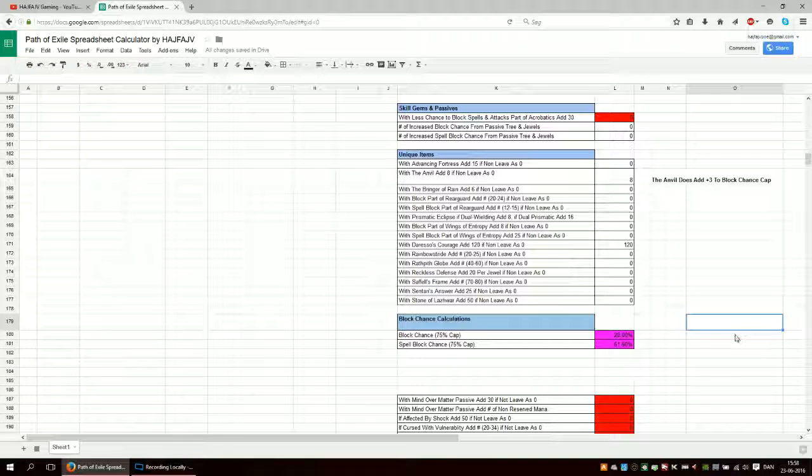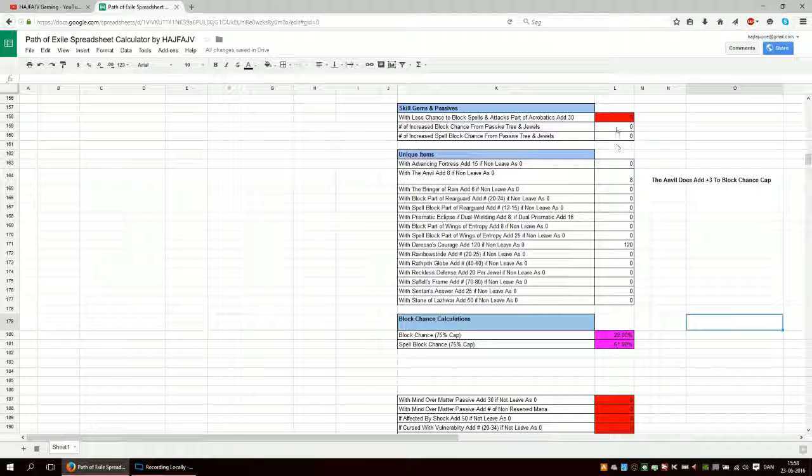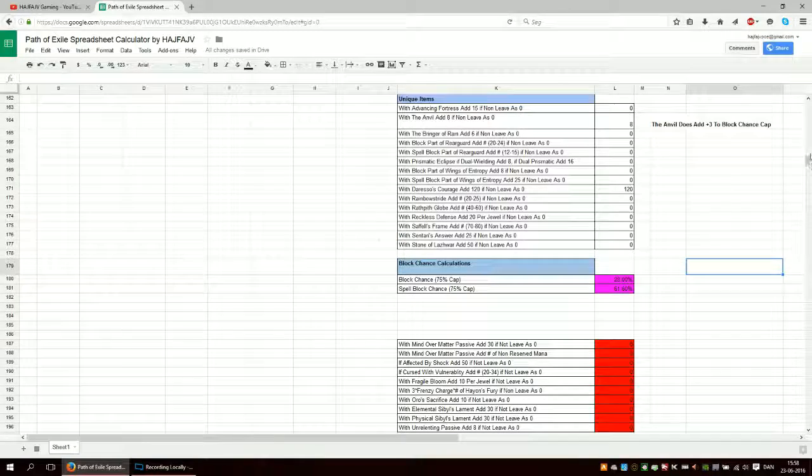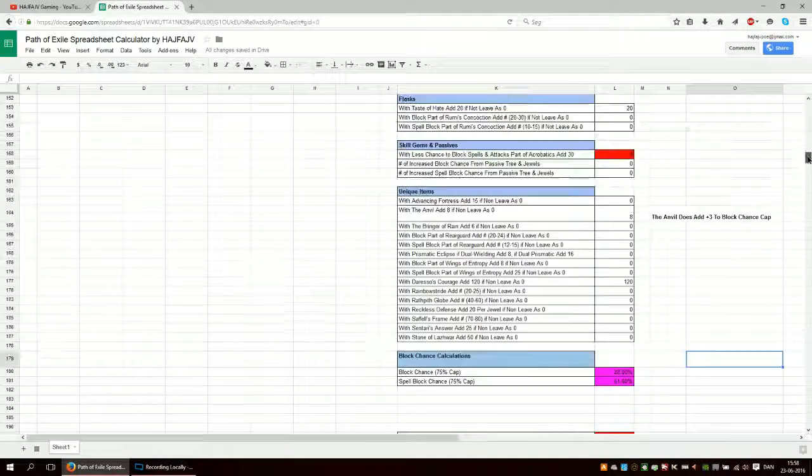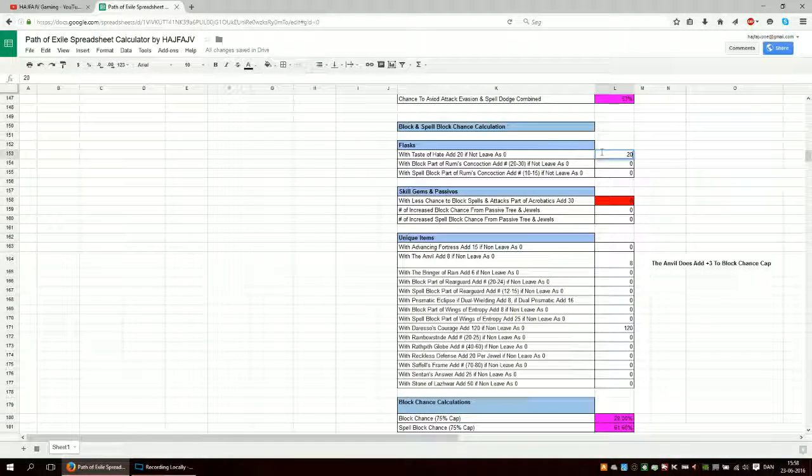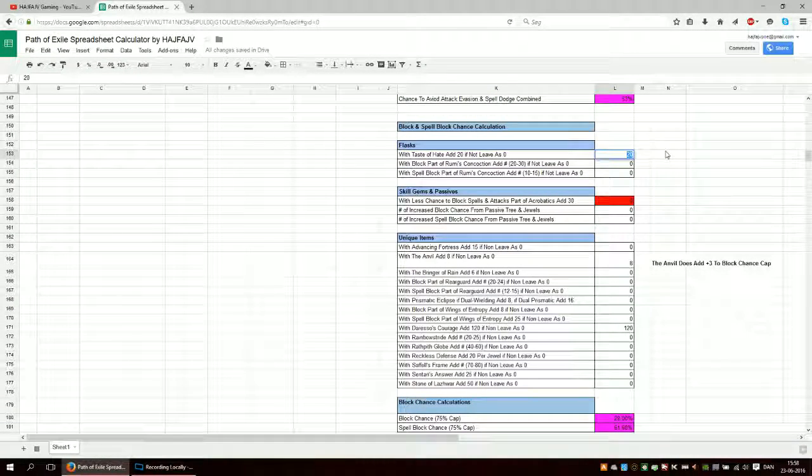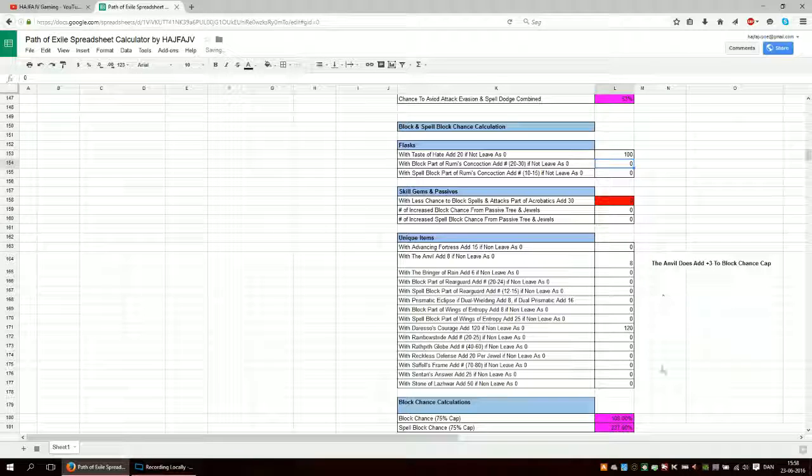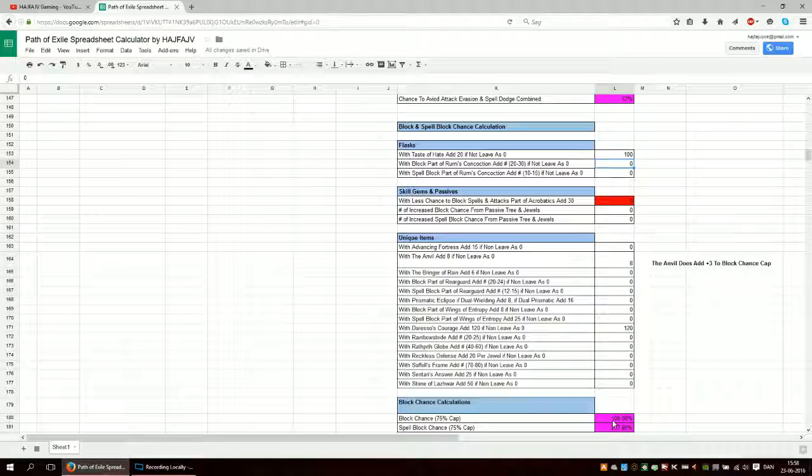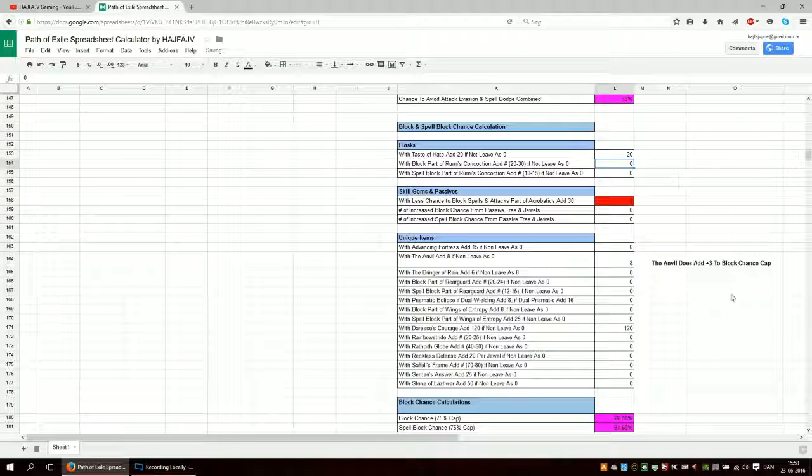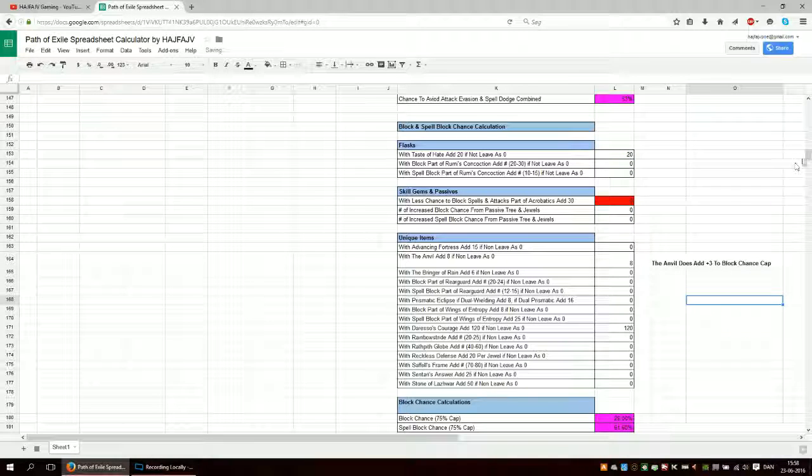There are no restrictions here. So if you, if you like take, what do we take here? If we say that taste of hate is giving you a hundred block chance, you can see here that it doesn't restrict anything. It just goes up.